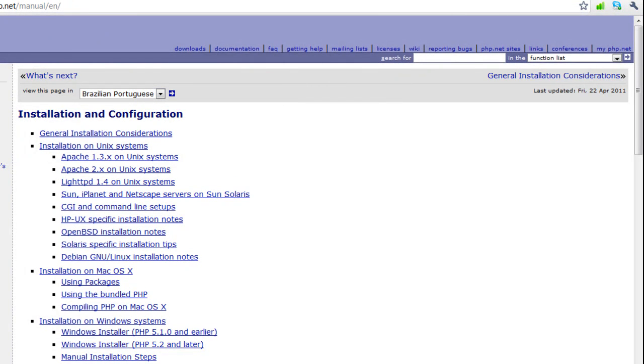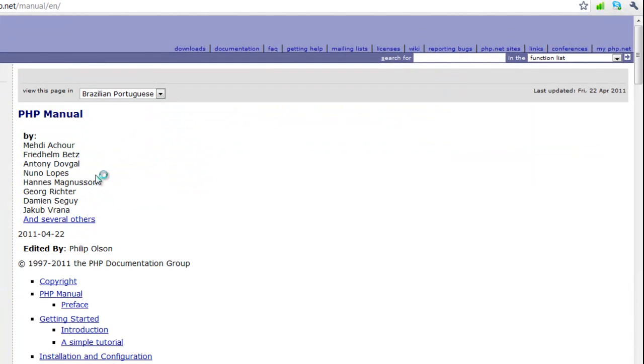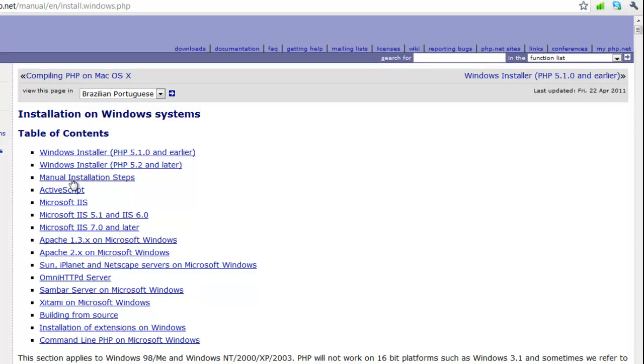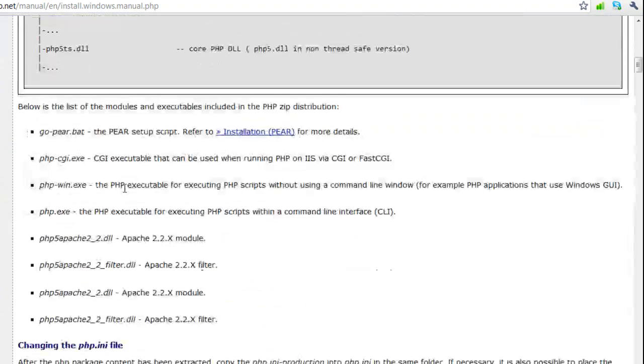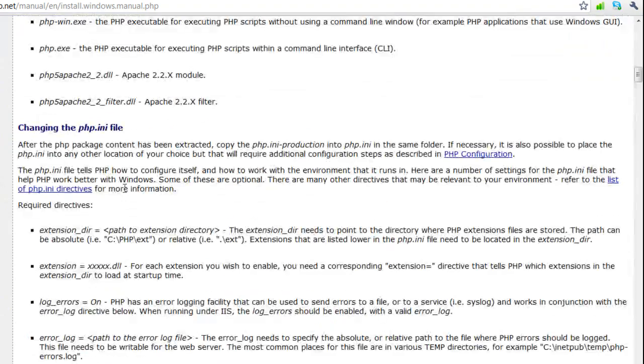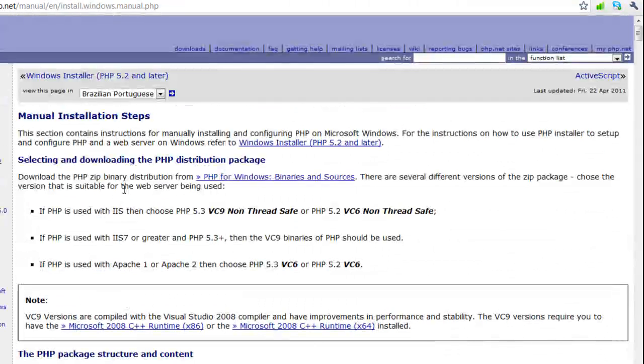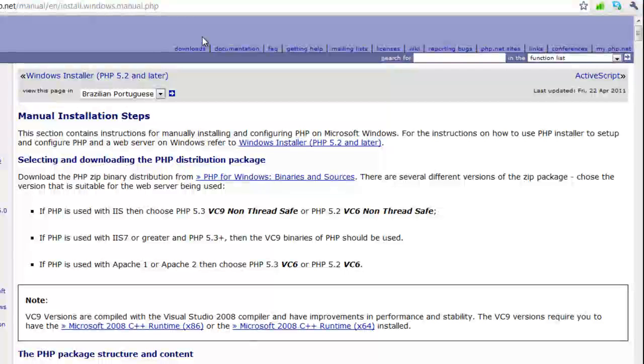You can find this at php.net. Just click on documentation at the top, go to English, go to installation, on whatever platform you're using. If you're using Windows, click on that, and you go to manual installation steps, and it will give you a detailed guide on how to install PHP, how to link it up with Apache, and obviously you'll have to download Apache PHP, and if you're going to use a database system such as MySQL, download it separately, and you're good to go basically after linking them up.